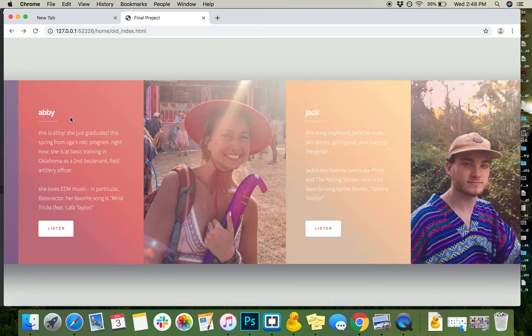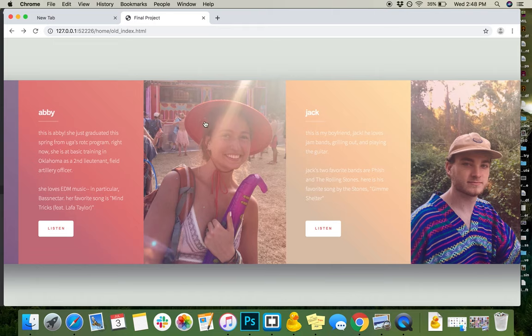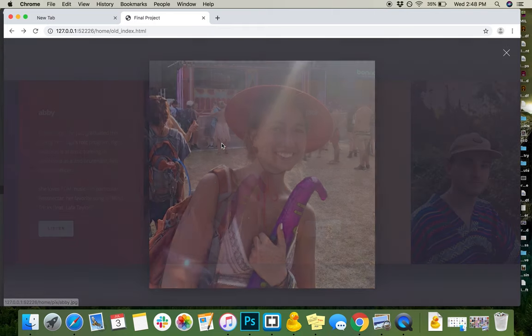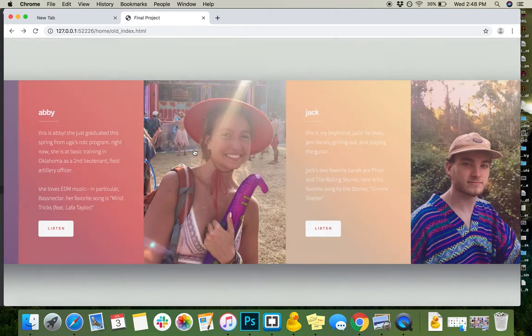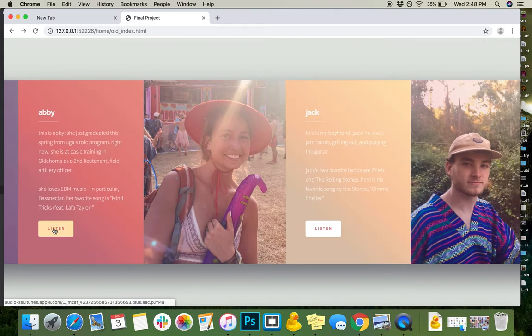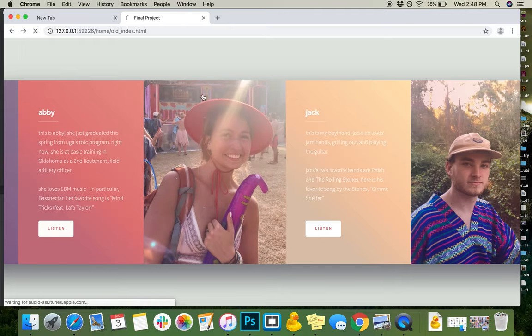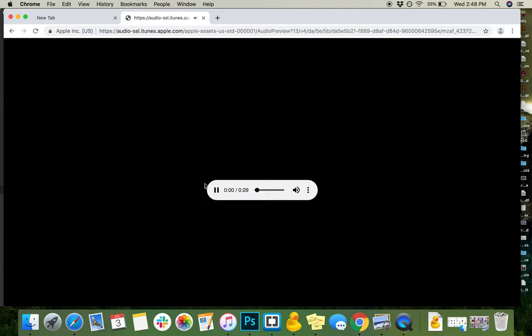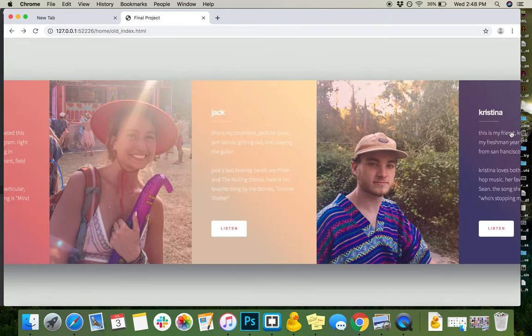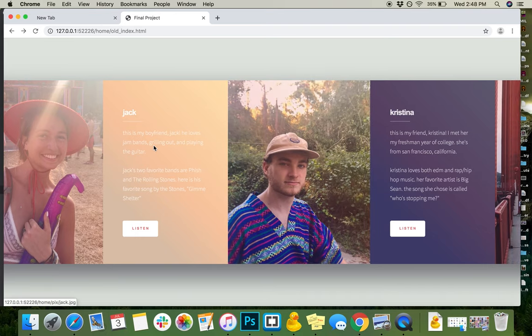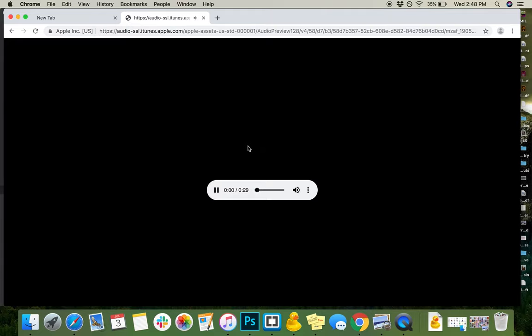So here we have some information about my friend Abby, along with a photo of her that will get bigger when you click on it. And then when you click on the link to listen, it'll bring you to the audio file and you can hear the song start playing. As we go through here, this is my boyfriend Jack. I've included some information about him and his favorite song, which is Gimme Shelter by the Rolling Stones.